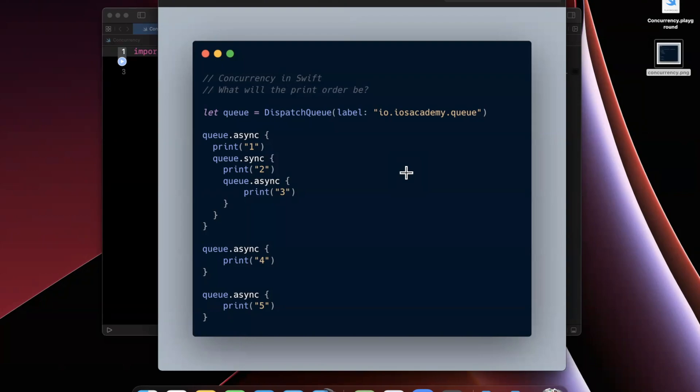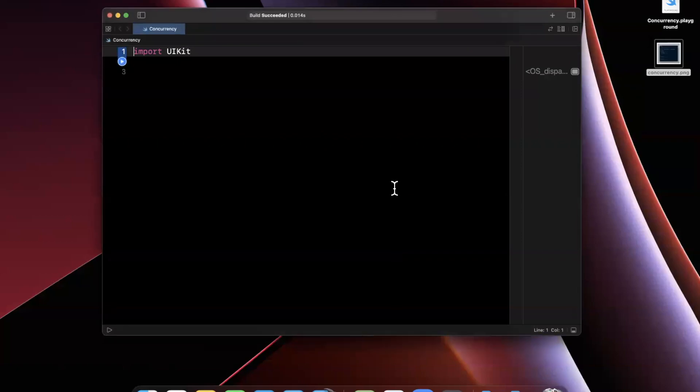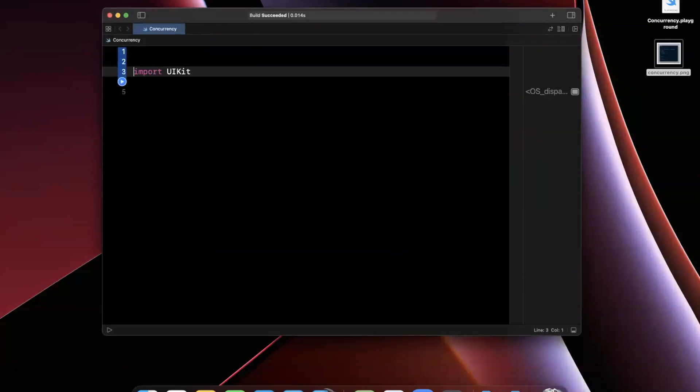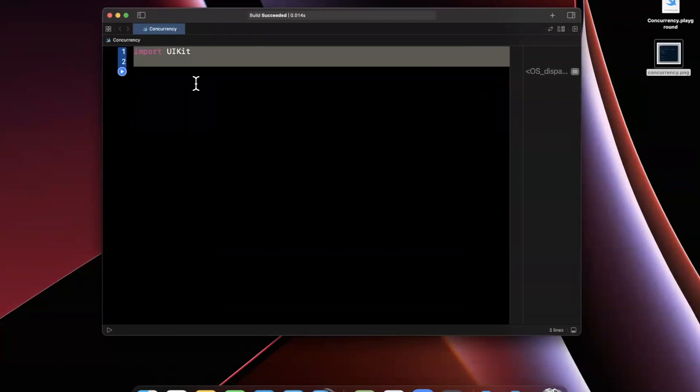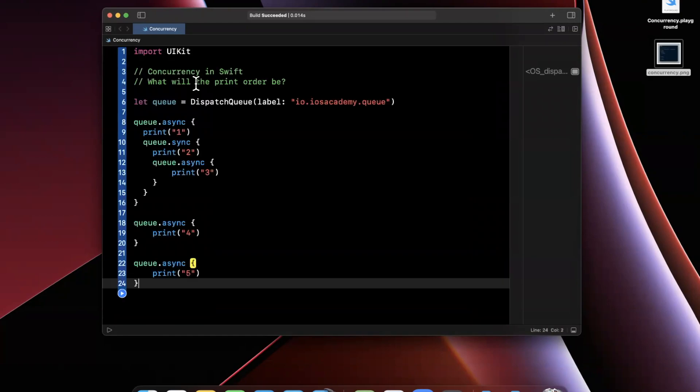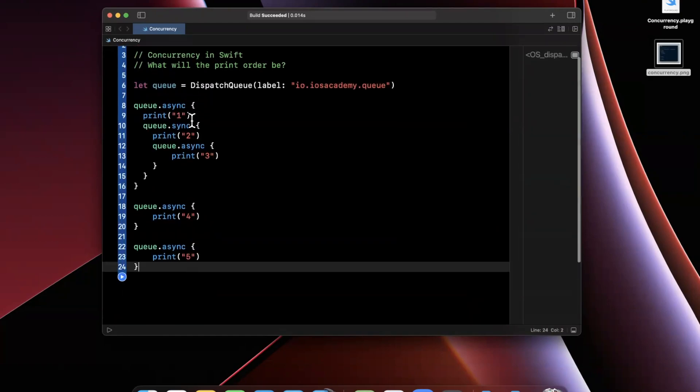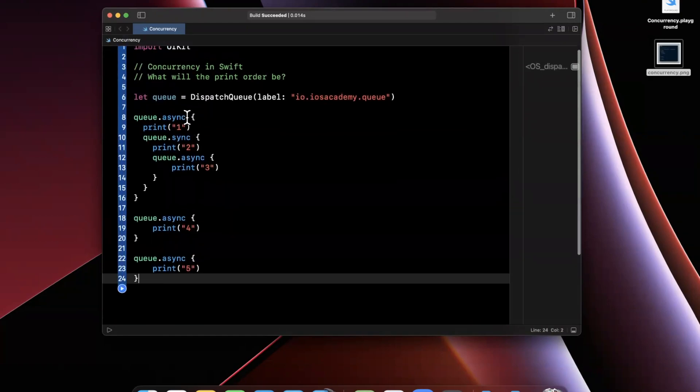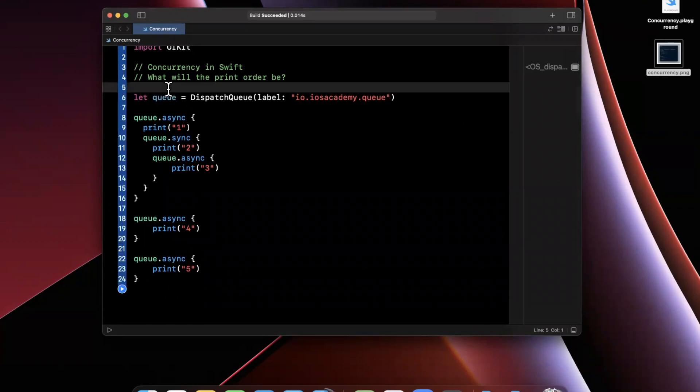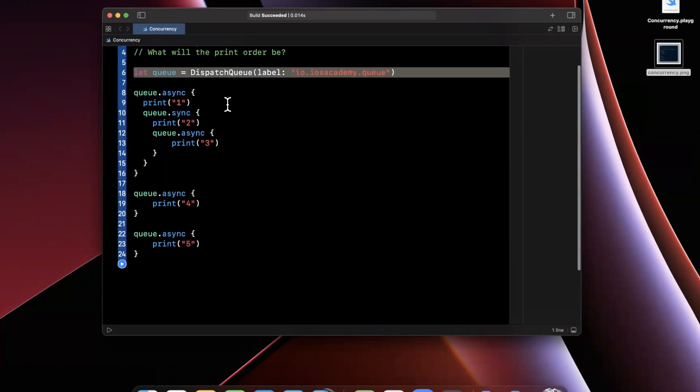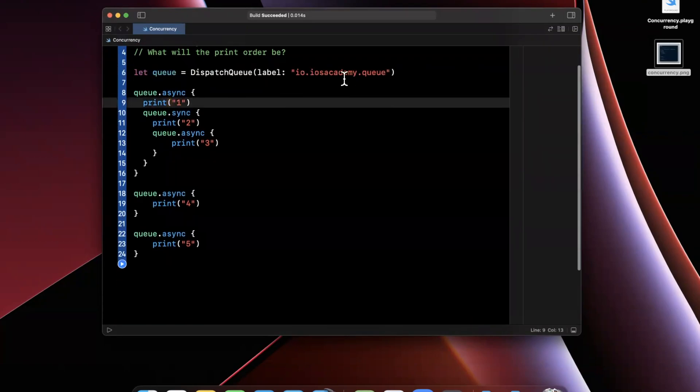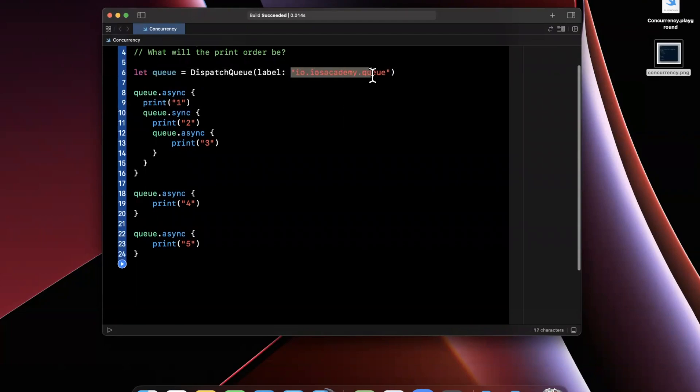So I recently shared this piece of code on my social medias about a queue and basically the order that these elements will be printed. So we're going to actually take this example and dissect it and understand the differences of what actually happens here. So I just went ahead and copy and pasted the code that I shared. Let me just talk through it very briefly. We create an instance of a dispatch queue by passing in a label that identifies it.